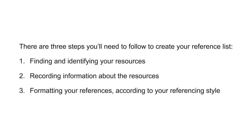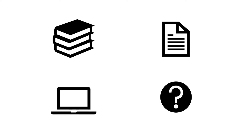Say you have a resource you want to reference in your assignment. First you'll need to determine what it is. Is it a book, a journal article, a website, or another type of resource?